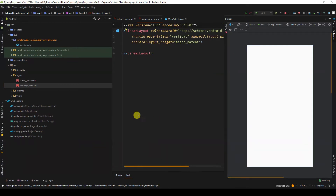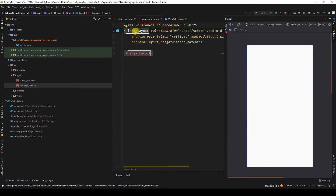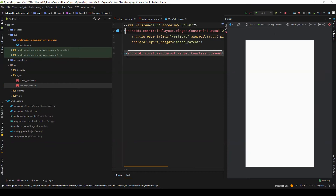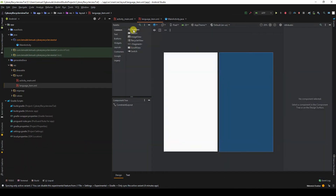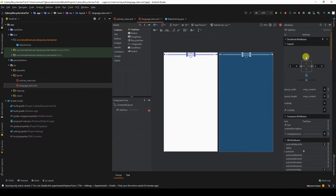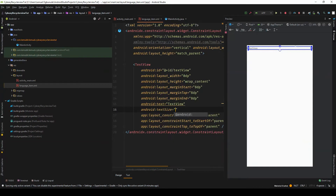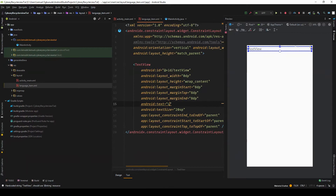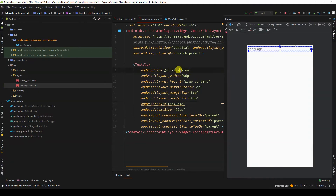I can still make it a ConstraintLayout. I can drag and drop a TextView here and set it to match constraint. I'll give it a text size of 20sp and a text of 'language', so it will change as the application runs. I'll give it an ID of txt_language.